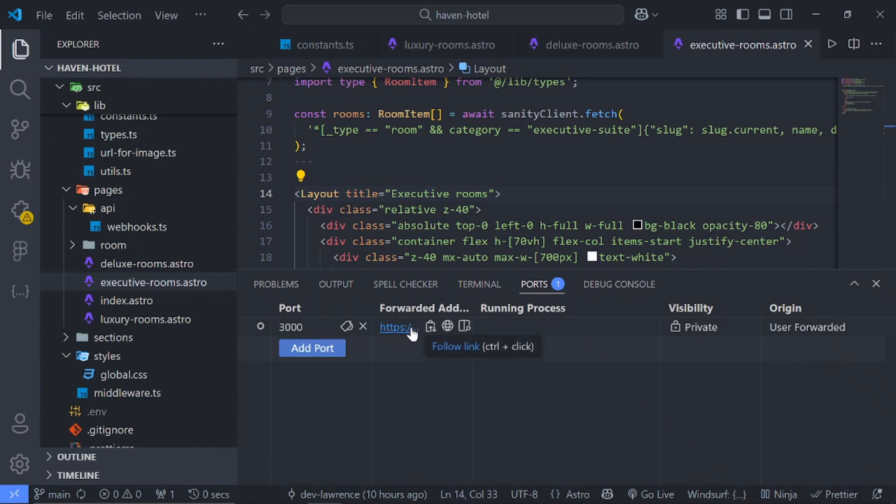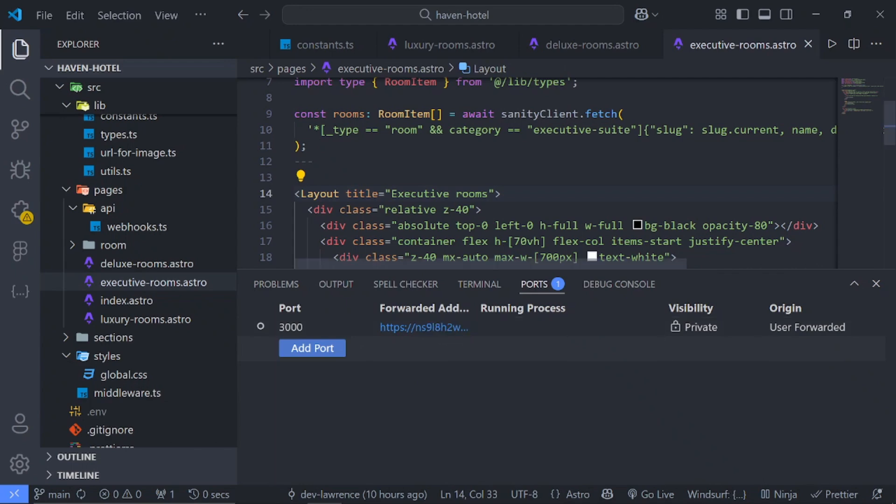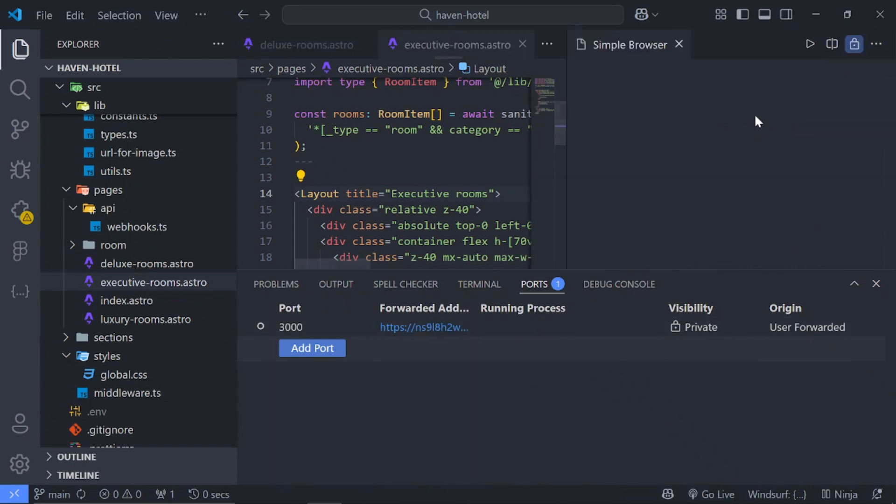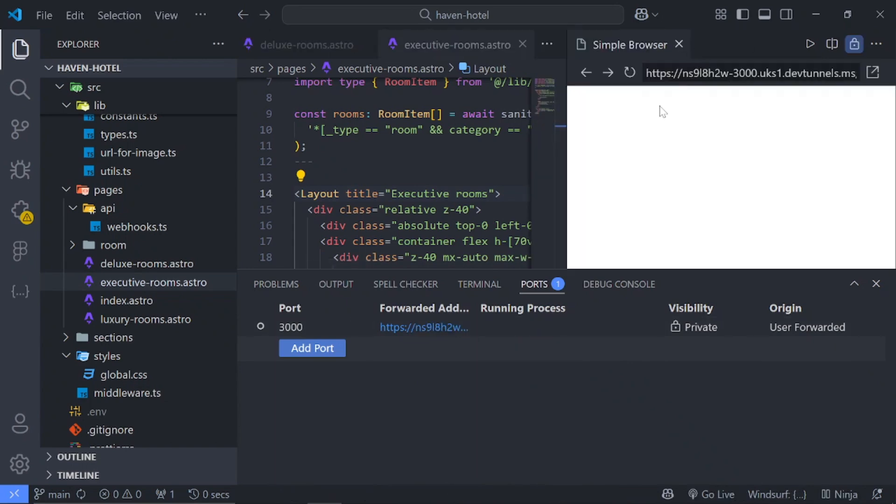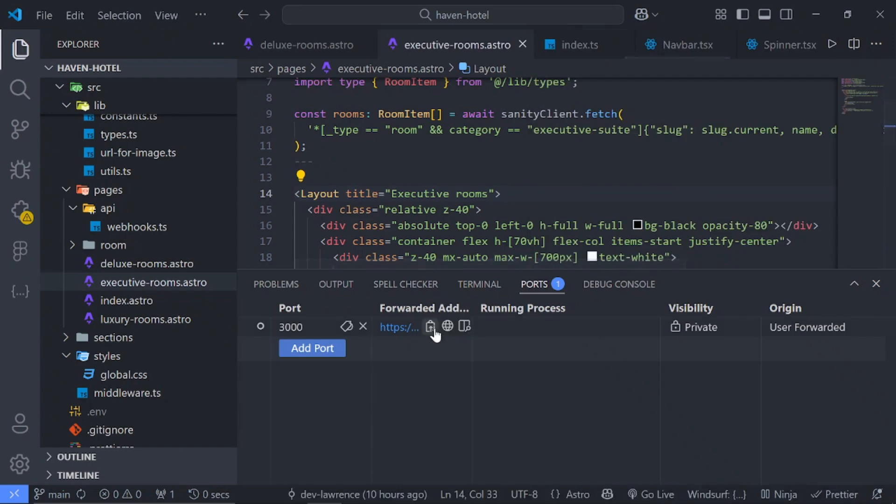So once you enter the port you'll be given this URL link. So I can just quickly copy it or open it in my browser or even preview it directly in VS Code. So whatever one you want to use, it's open for you. But we'll just copy the link.